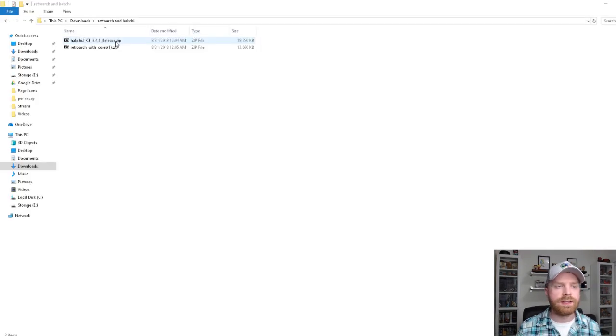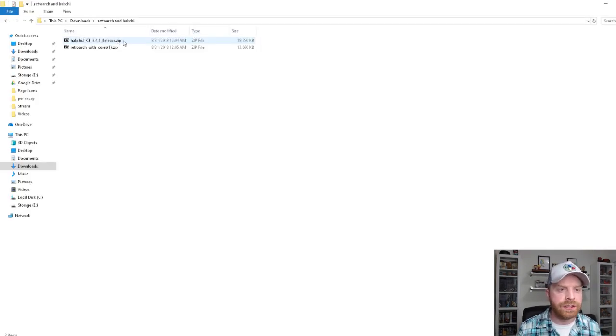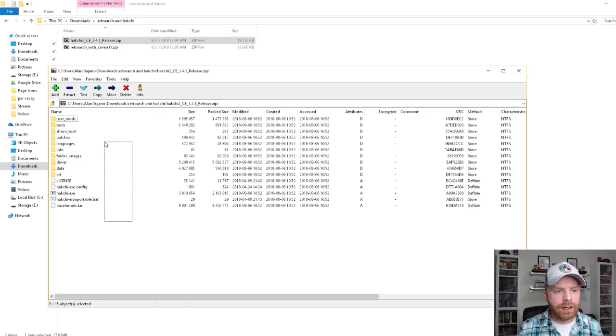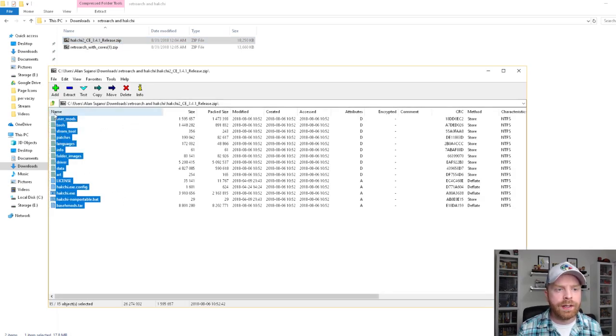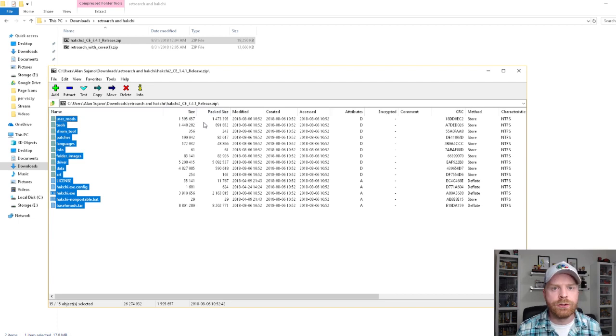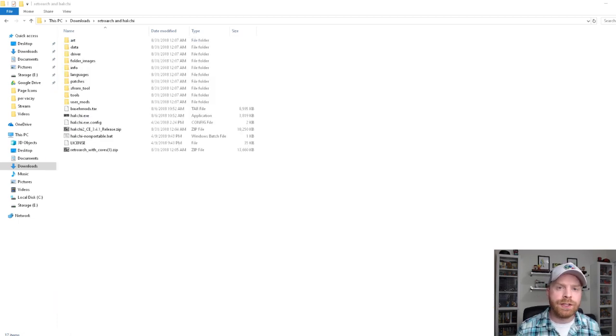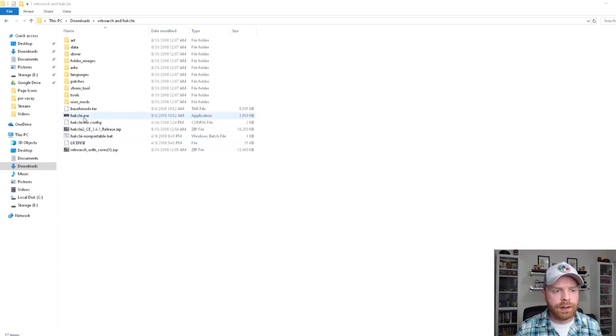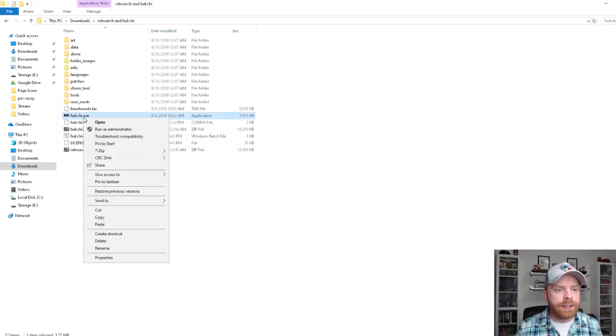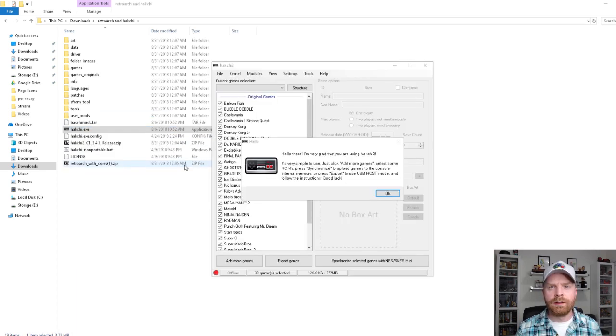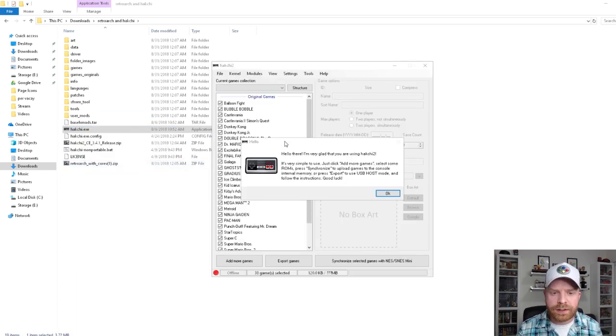The next step is to open the Hakchi 2 zip file. I would highly recommend extracting it all to one folder isolated from everything else. Once you have Hakchi 2 extracted, this works a little bit better for me if I right-click it and go to run as administrator. On first run, you are greeted with this opening screen.